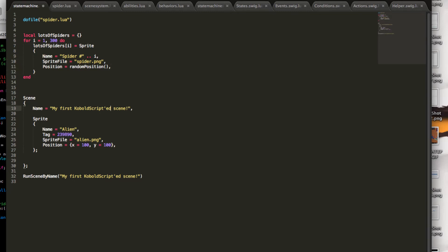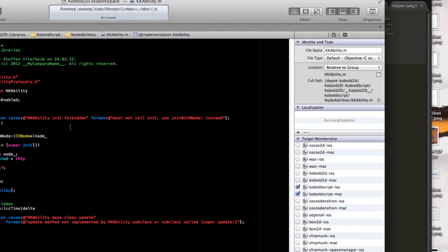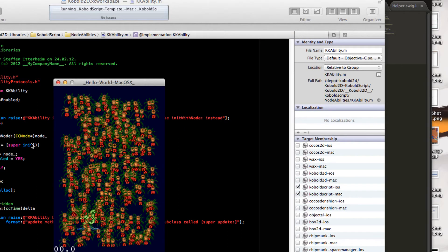And finally, I need to add this to the scene, of course. Now, I have this lots of spiders table. So how to put this in? I simply unpack it, which is a built-in Lua function. And write lots of spiders. And there you go. That should add about 300 sprites, spiders, to be precise, to the screen. Let's see. Yeah, right. 300 sprites, randomly positioned. Great.